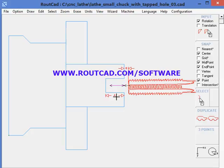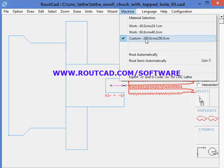When we are happy with this threading operation, which was quite simple to do, we just go to machine and export G-code for CNC lathe.